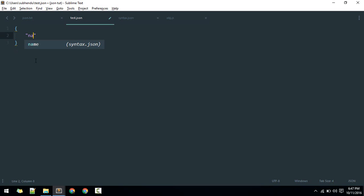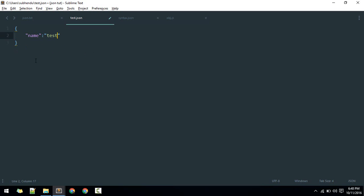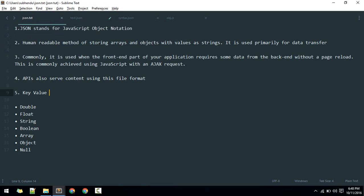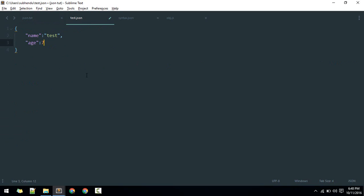It will contain key and value pair. This is the key, and this is the value. So this is how you define key and value. The value may contain double, float, decimal point, string, boolean, true or false. It may contain array, object, or null value.